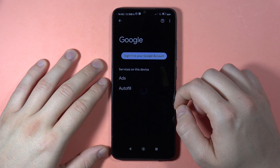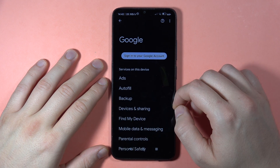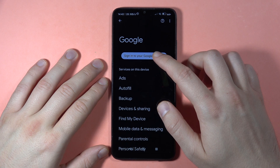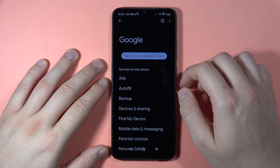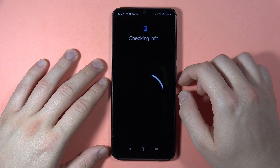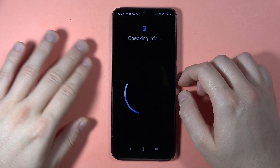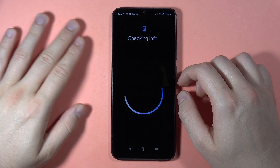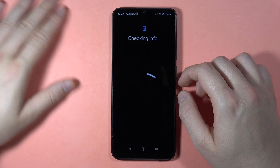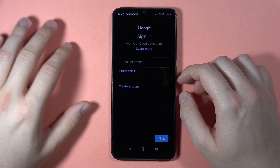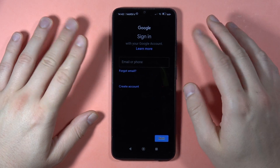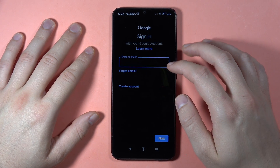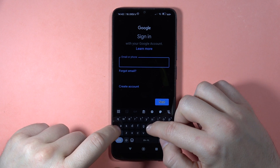When you click on it and it opens, you have to click to sign in to your Google account. Just wait — it is checking the information. Of course, you have to be connected to Wi-Fi or mobile data, and then we can input our email address.